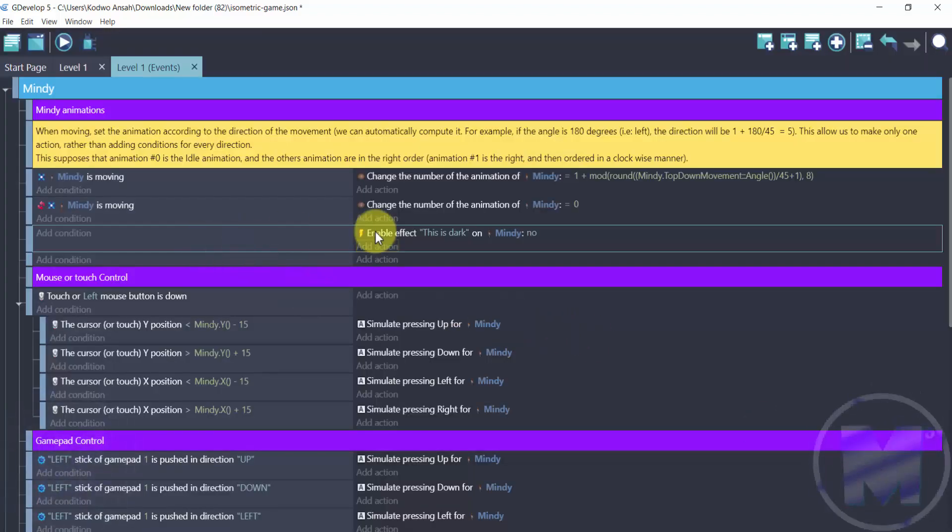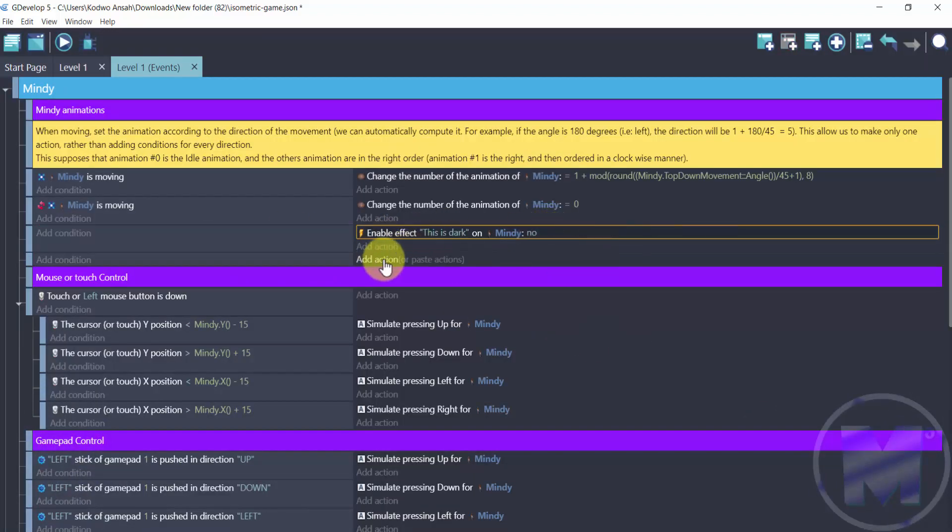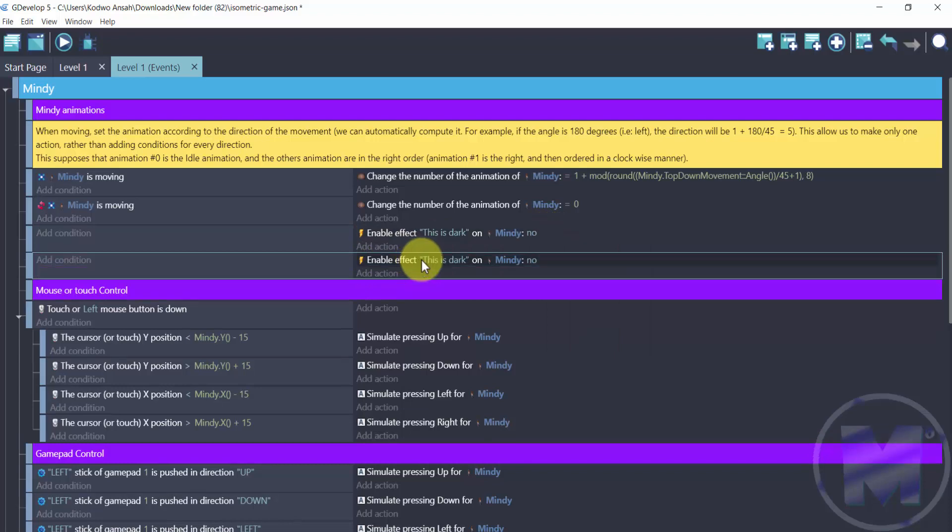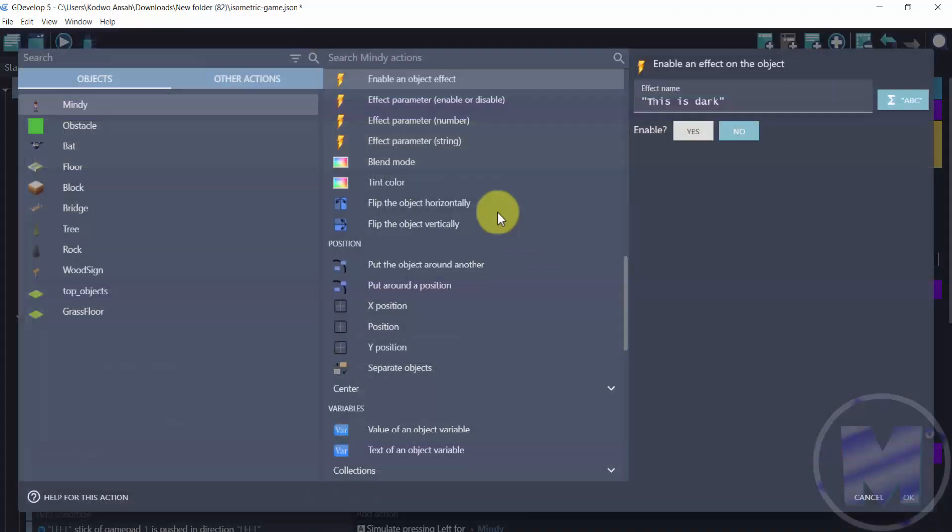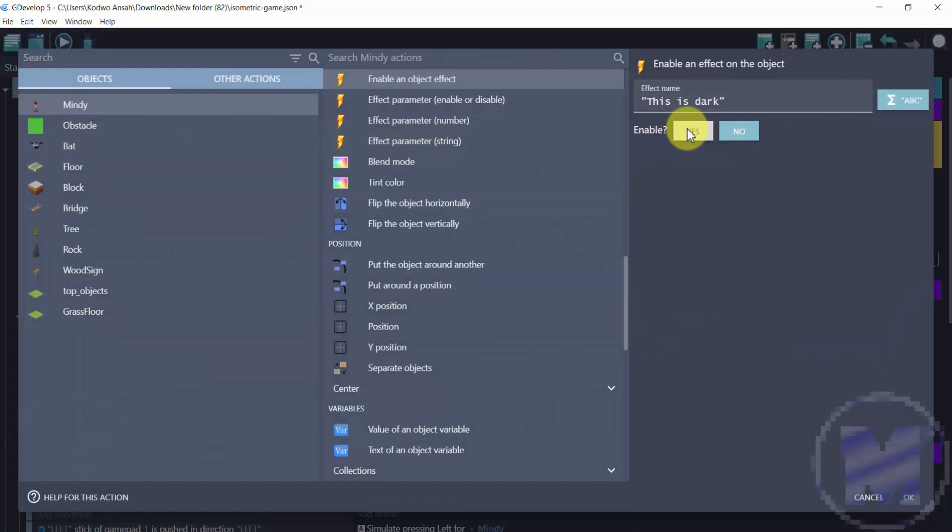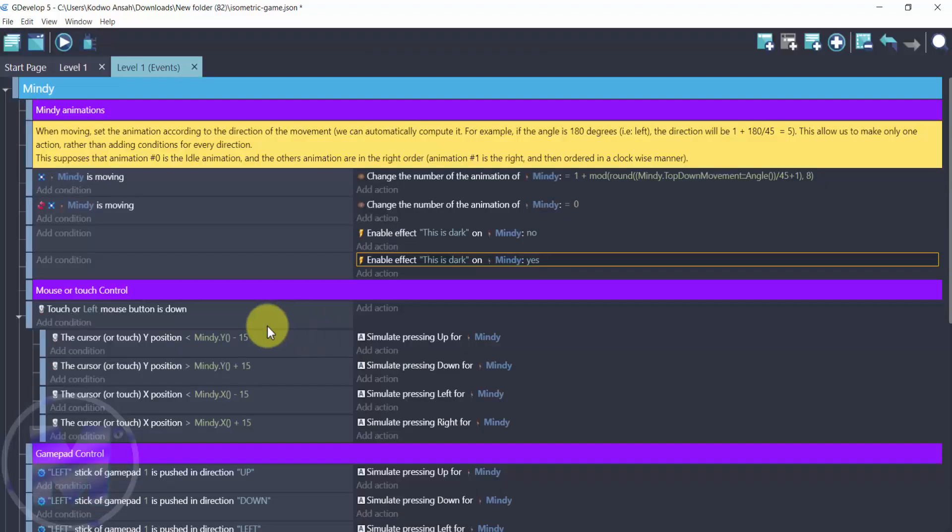So from here you're just going to copy this and then paste it right here. Then double click it to change it from disabled to enabled. So we are now using the yes option.